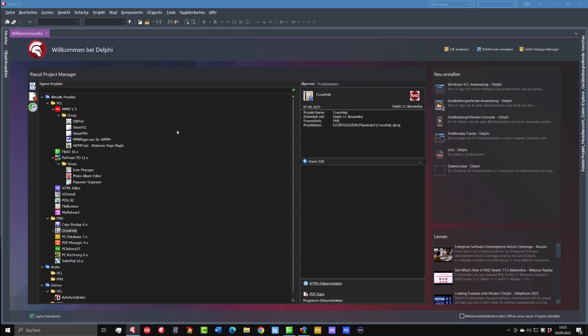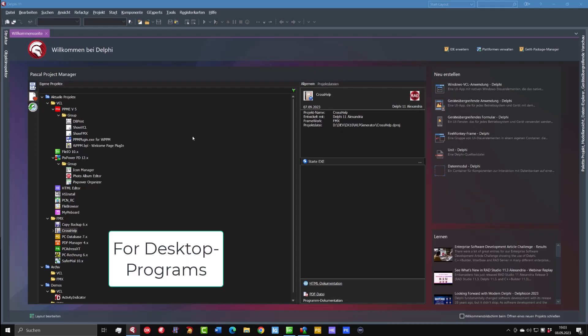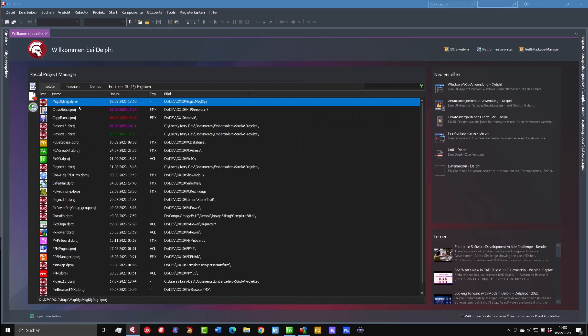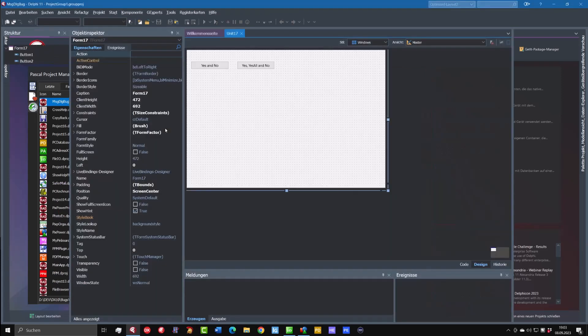Hello and welcome to my video blog Programming with DeFi. Today I will show you why you should change the message dialog if you use FireMonkey because it has a very serious problem and I have something prepared here. I open this project.